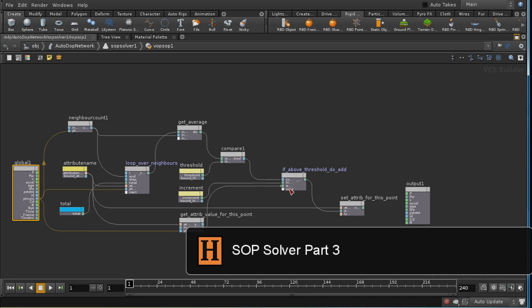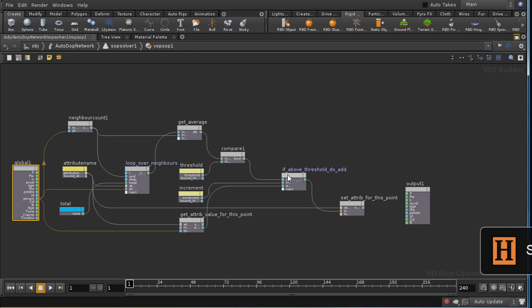And then we've got an IF statement here which takes as input the result of the comparison, an increment value,